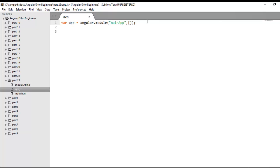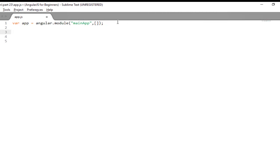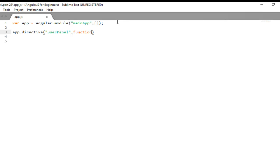Now if you want to create a directive as I told you, on the module object you need to call a method directive. That will take the first parameter as the name of your directive. So maybe the name of my directive is userPanel. And the second parameter is a factory function. And this factory function should return an object literal which will contain the complete definition of your directive.